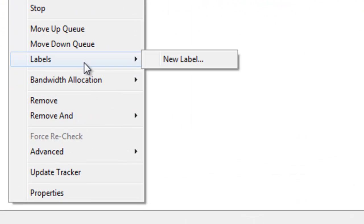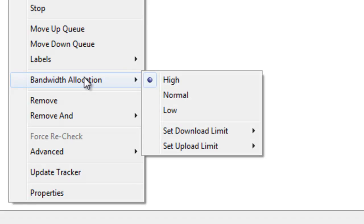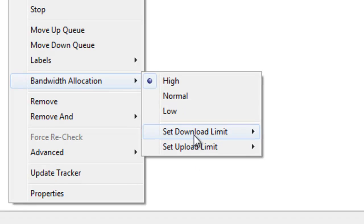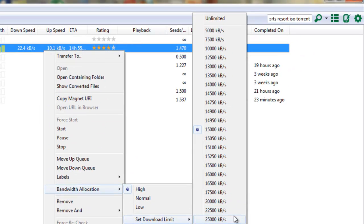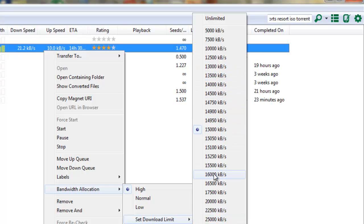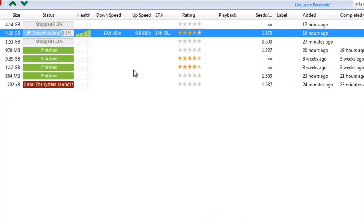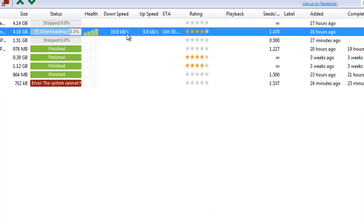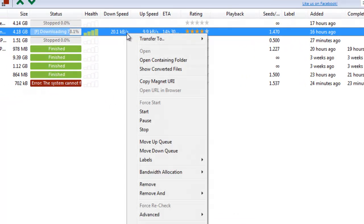Then you go down and go to bandwidth, set download limit, and then you just keep going down. So first you have to click on 1000, then 10,000, then you just keep going. And now it just starts downloading faster and faster.